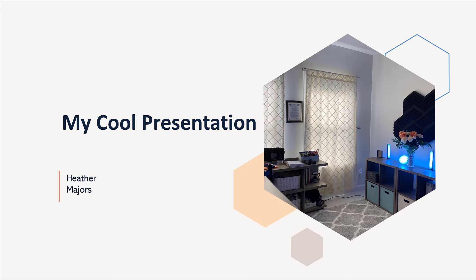I hope this is giving you some ideas on how to use timings and transitions in your PowerPoint presentations to make yours stand out from the crowd. To learn more about PowerPoint, watch this video next where I talk about setting up the PowerPoint slide master. Thank you for watching and I'll see you in the next video.